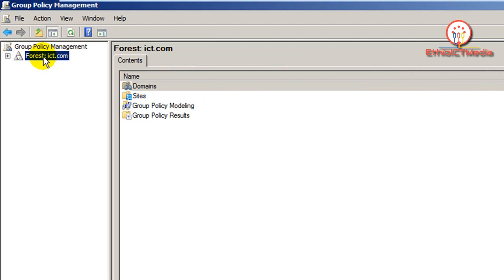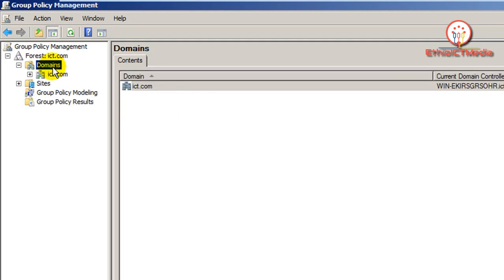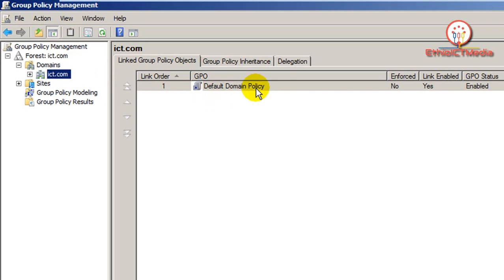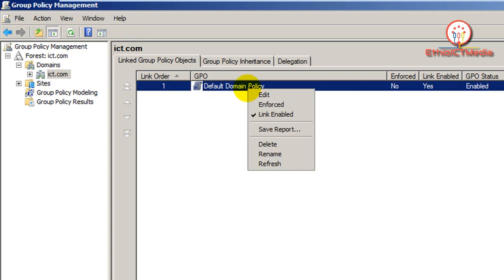First, we are going to double-click on the first domain. We are going to display the default domain policy. Right-click and edit.